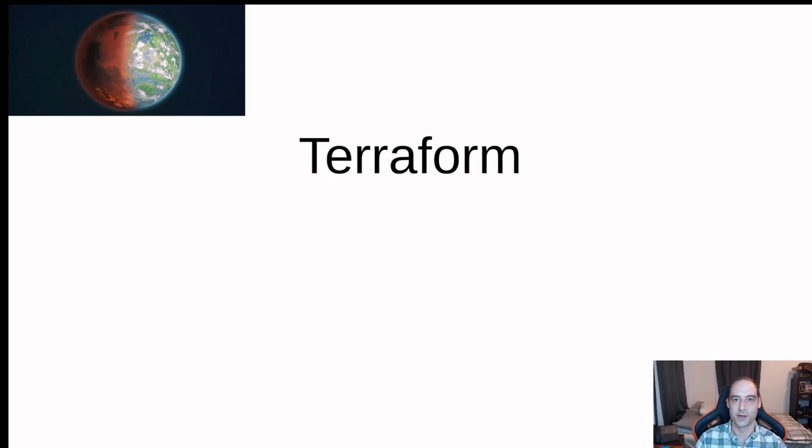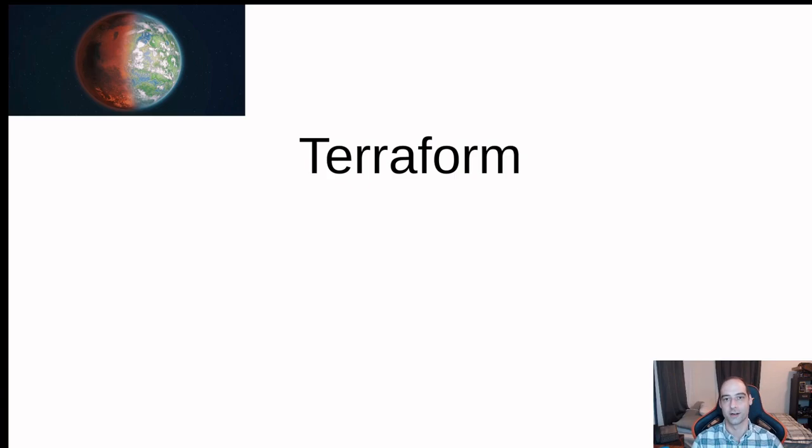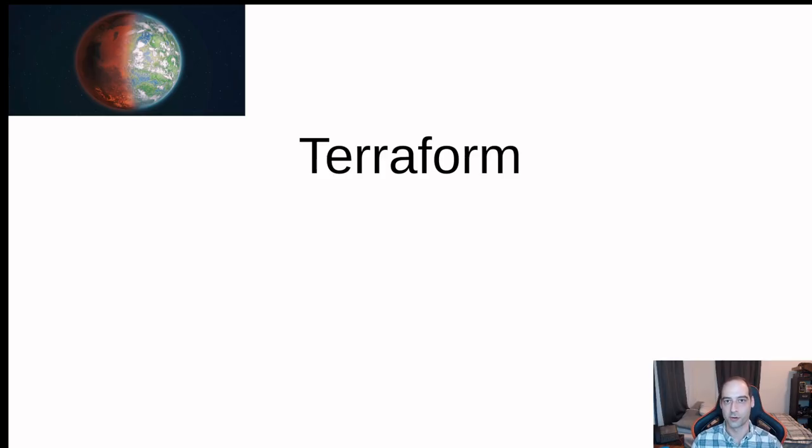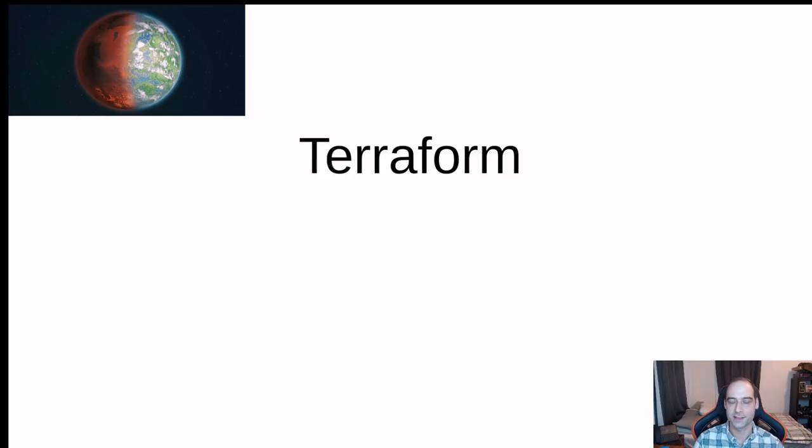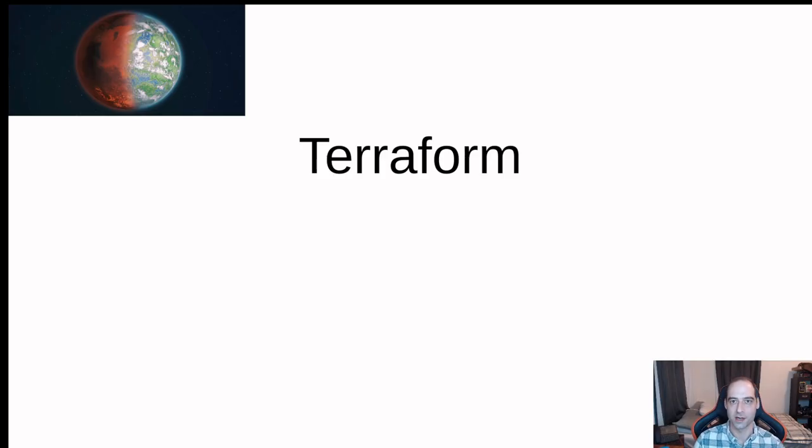Hello everyone and welcome to this section on Terraform. If you've heard the term Terraform, not the software, you've probably heard of it in terms of terraforming planets and people talk about one day maybe terraforming Mars.